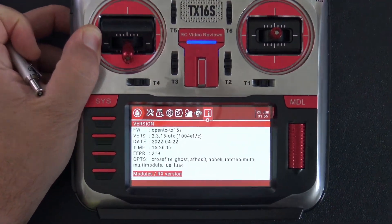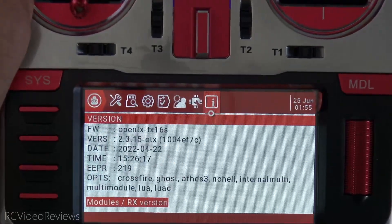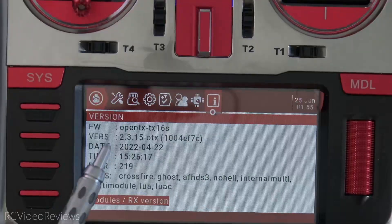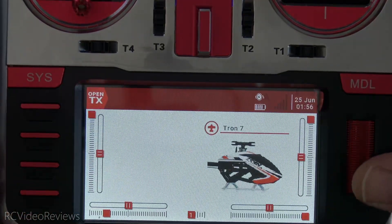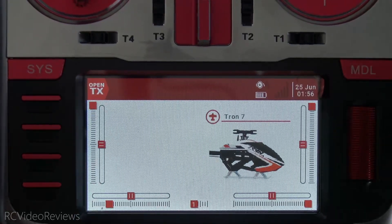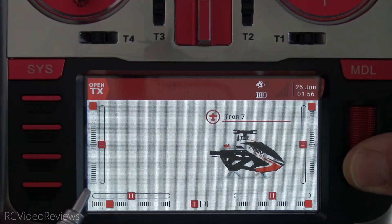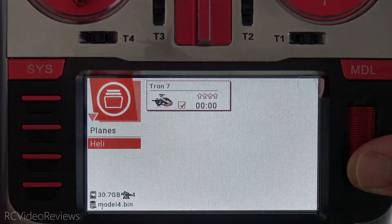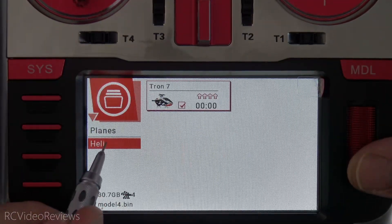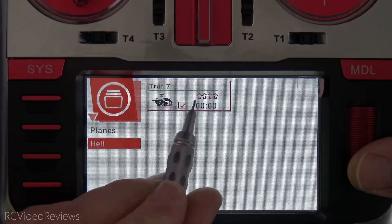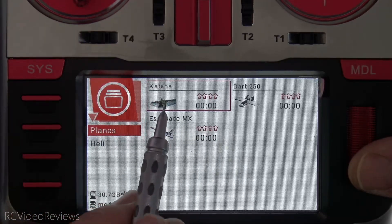I'm running OpenTX version 2.3.15, and I want to show you a couple of different things on the radio so you understand where we're starting and where we're going to end. I'm going to long-press the jog dial and hit Select Model.